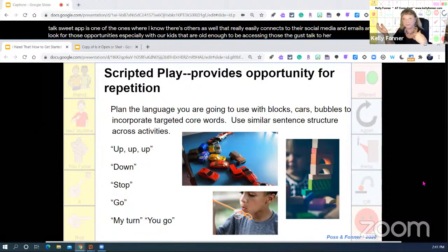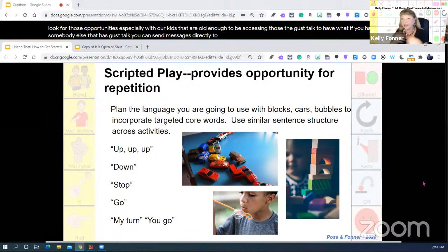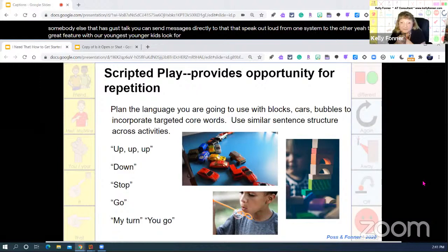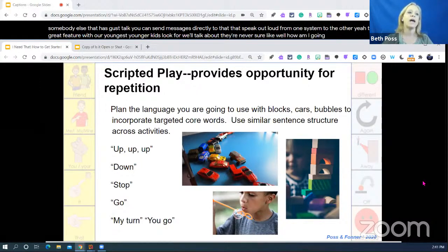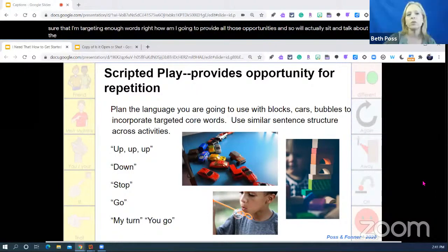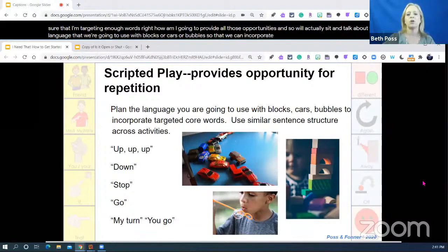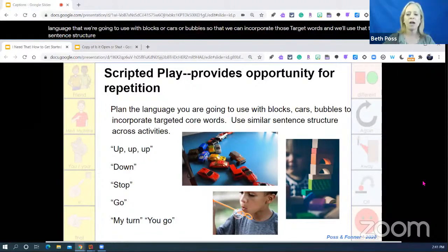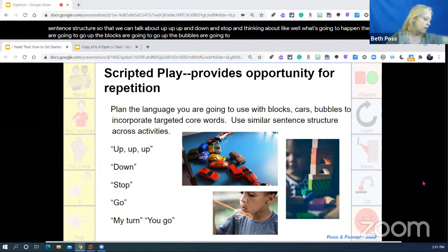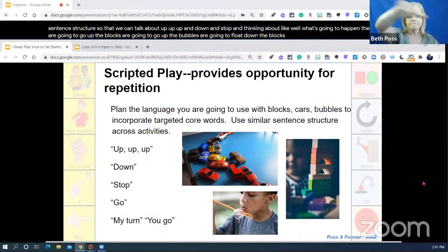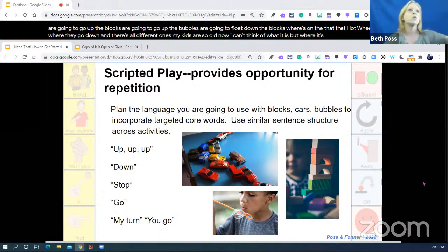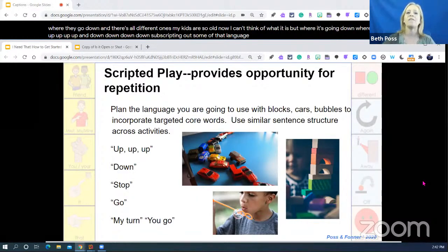Within the GusTalk tablet, if you have somebody else with GusTalk you can send messages directly that speak out loud from one system to the other. For younger kids, create scripted play. When talking to parents about how to provide opportunities and target enough words, sit and talk about what language you'll use with blocks, cars, or bubbles to incorporate target words. You can use sentence structures to talk about up, up, up, up and down and stop — the bubbles are going to go up, the blocks are going to go up, the bubbles are going to float down. Script out some of that play language and practice with the device beforehand so you're comfortable and know where the words are.